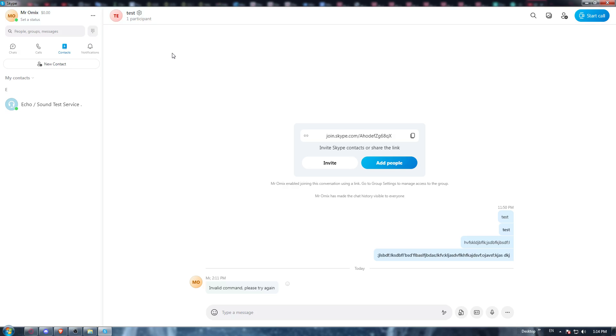Unfortunately, there is no option that will let you actually sign out from all the devices on the Skype application. But I have a trick for you, so you have two options.